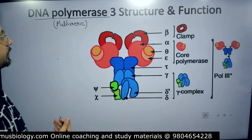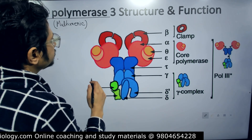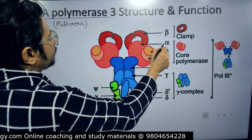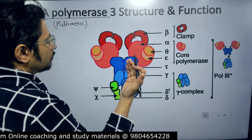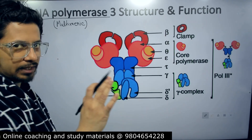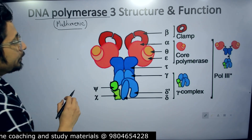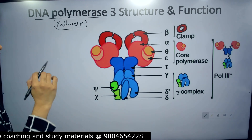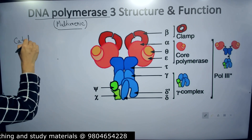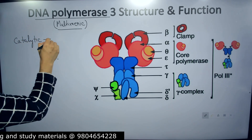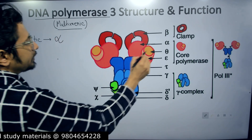The multiple subunits of DNA Polymerase 3 include alpha, beta, theta, epsilon, tau, gamma, and delta. Among these subunits, there is a pattern: not all subunits are catalytic. Only one subunit is catalytic, and that is the alpha subunit — the large red one visible in the image.